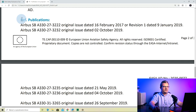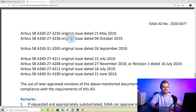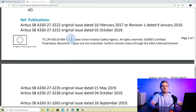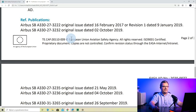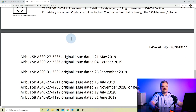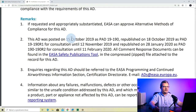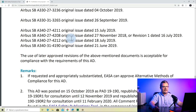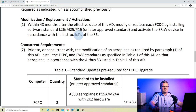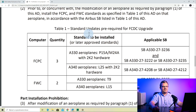The next section is reference publications, where you get the list of all SDs referenced throughout the AD. This can be very helpful when the AD is complex — you can quickly go through those SDs and verify their applicability to your aircraft. The next section is remarks, which we can skip. So as I said, this AD was a pretty simple one. The requirement was straightforward: within 48 months — 4 years — from the effective date, you need to update this software standard, and when you do it, you need to perform those two mods concurrently.